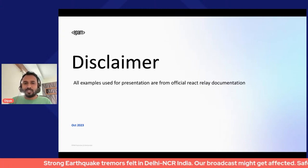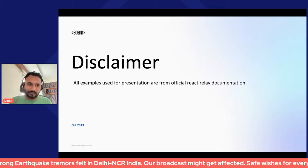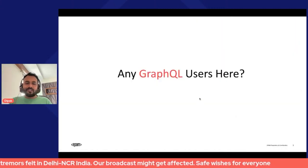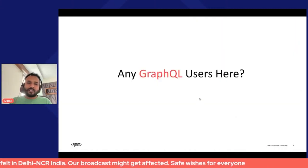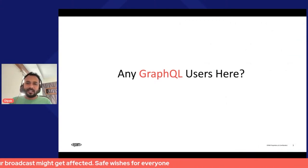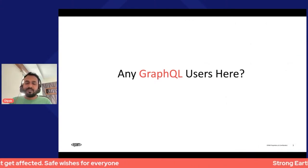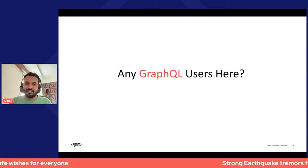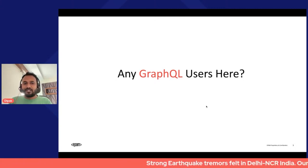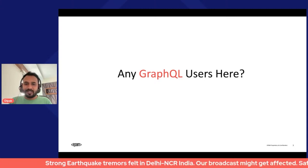I just wanted to quickly check: do we have GraphQL users here? Anyone who uses GraphQL for their products and applications, or is building their applications using GraphQL with any one of the GraphQL clients?